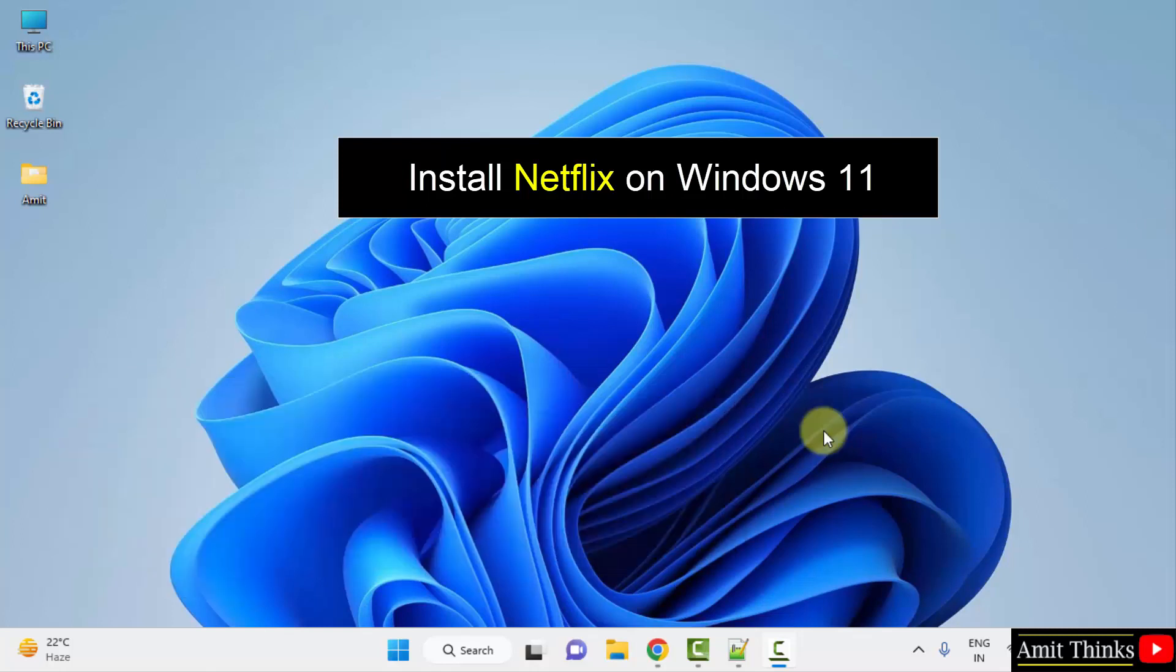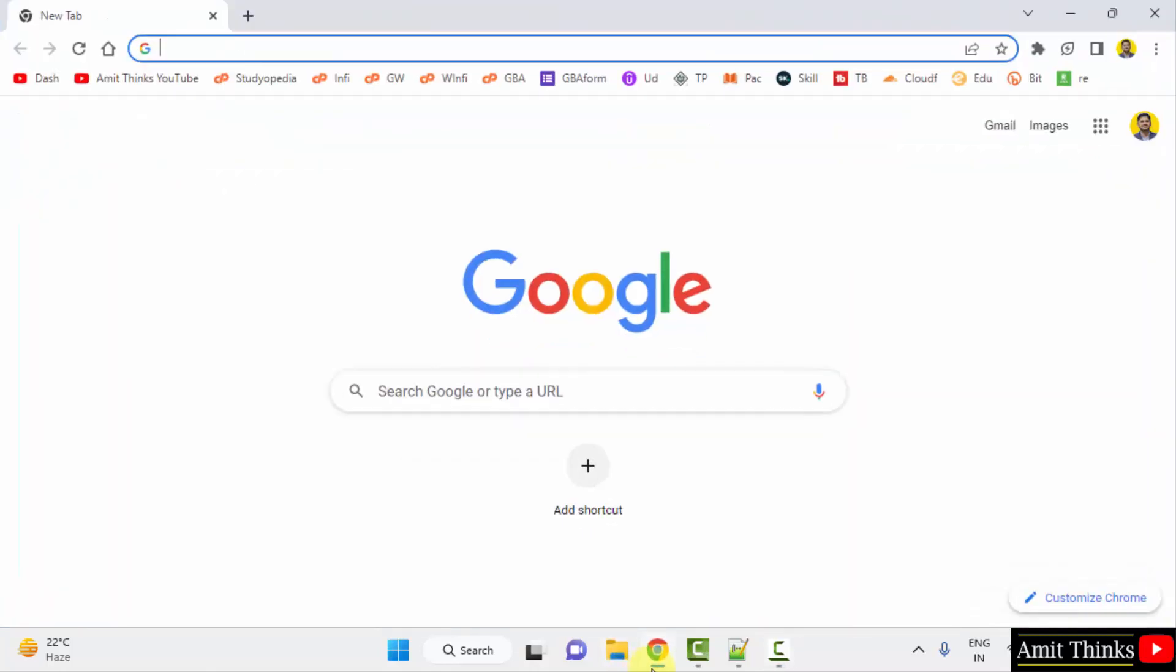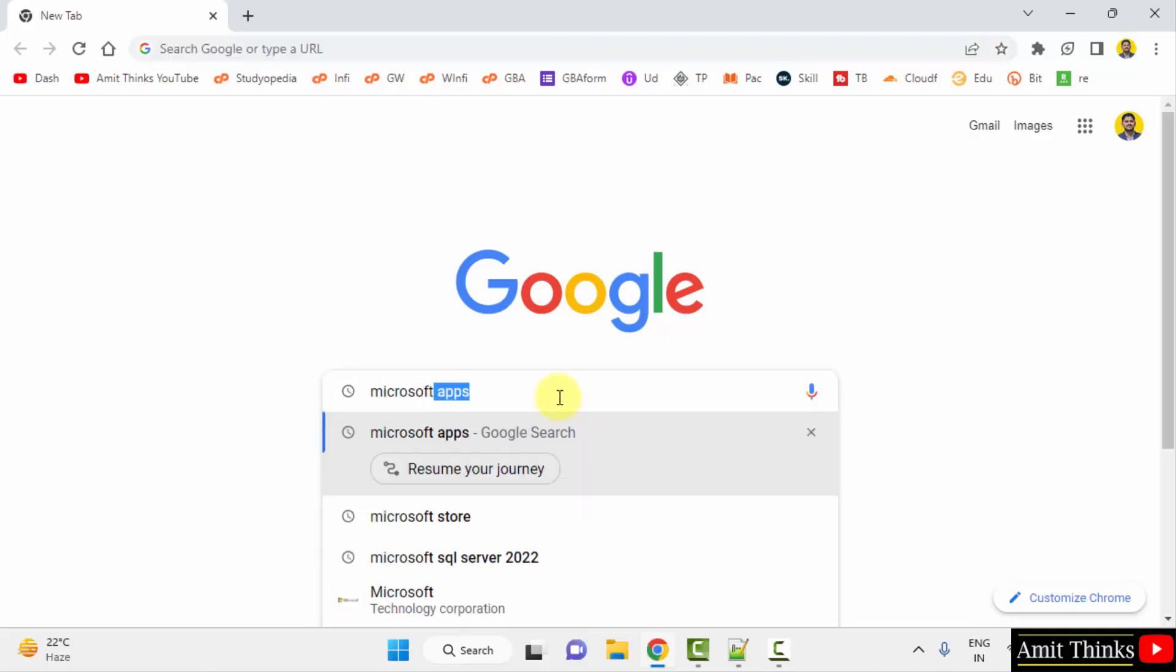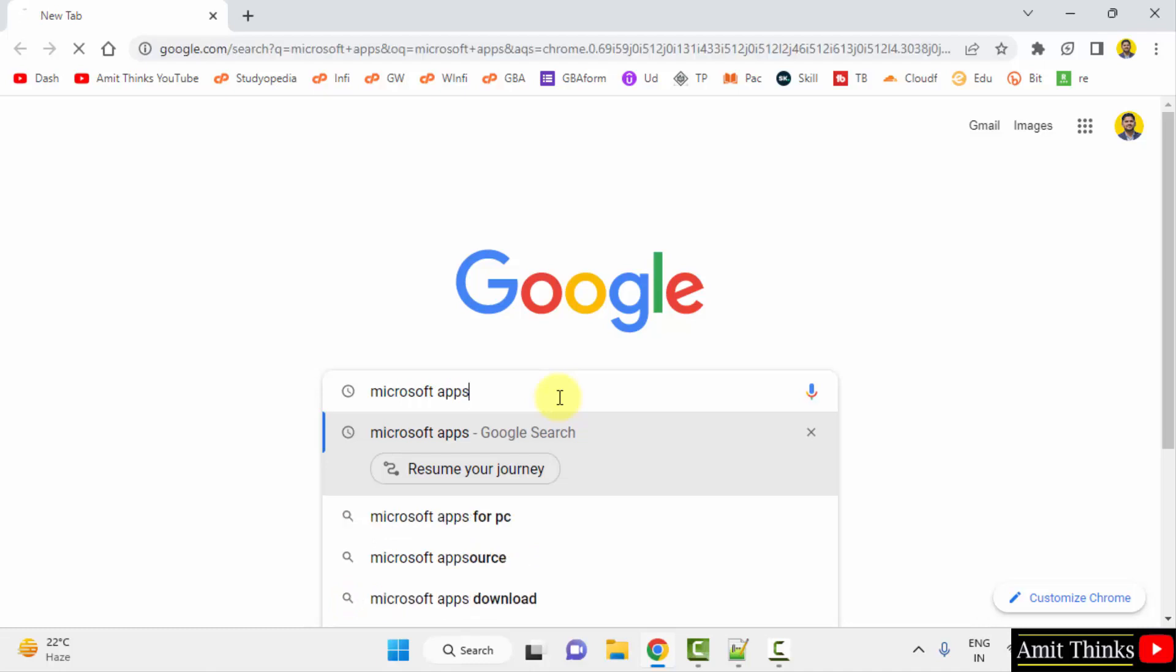For that, go to the web browser. I am using Chrome, you can use any web browser. On Google, type Microsoft apps and press enter.